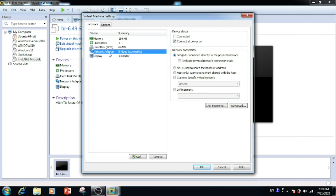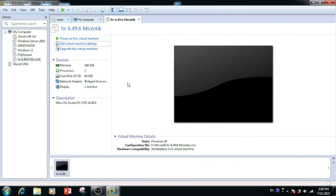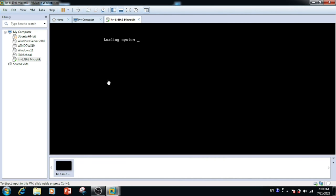Here you can see only one network LAN card. For our purpose, we require two LAN cards — one for WAN and another one for LAN. We are having only one LAN card; later we can add one more LAN port. If you want to change the memory or increase the processor, you can do so. Here I am using everything as default.